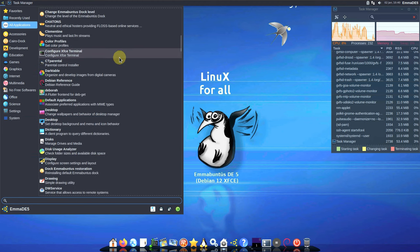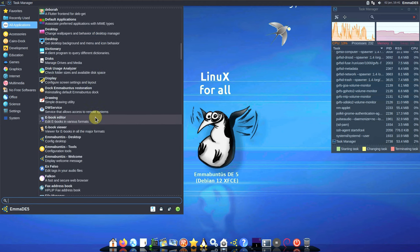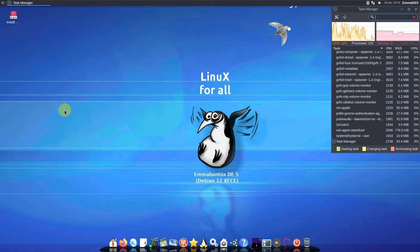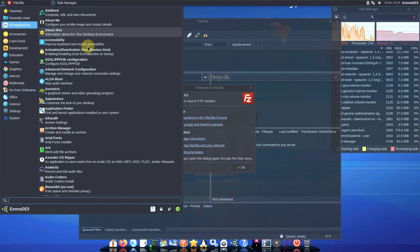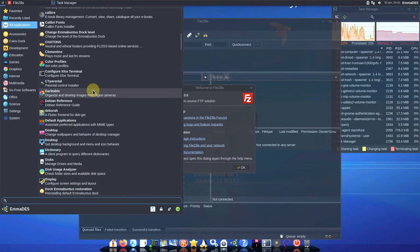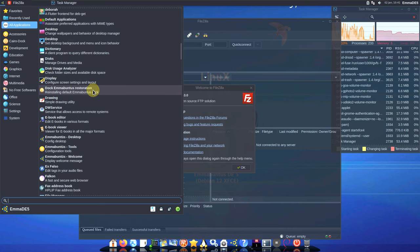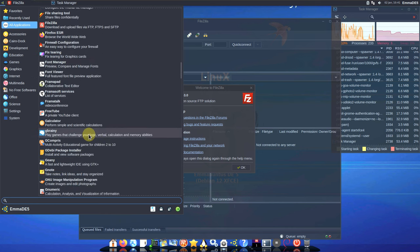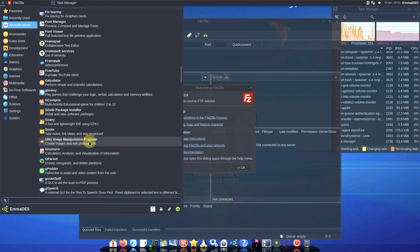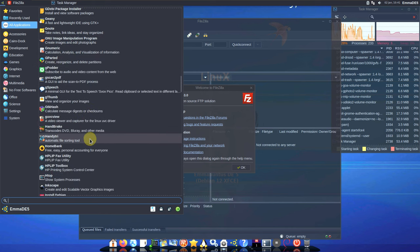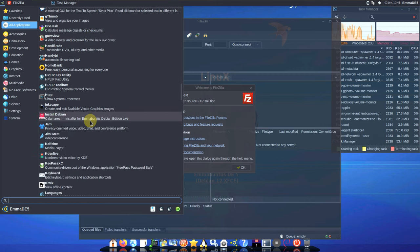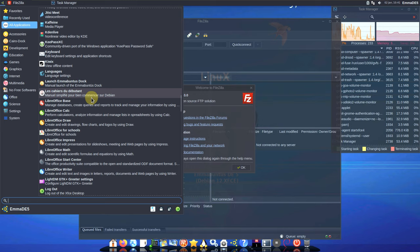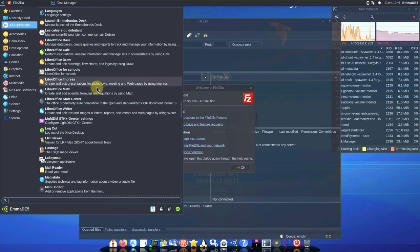Audacity is not changed. Here is FileZilla — let's check other applications that are changed. Firewall calculator — GIMP is not changed. Inkscape — nothing changed. LibreOffice is also not changed.